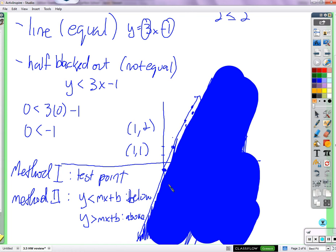For problems 29 through 31, x and y are on the same side, and there's a negative in front of y. If you get y by itself and divide by negative 2 at the end, you flip the inequality sign. So y would end up on the greater-than side, and it flips the shading around. If there's a negative in front of y, it flips the inequality.